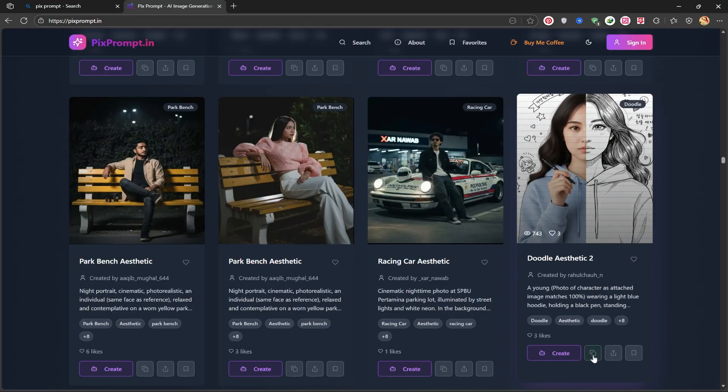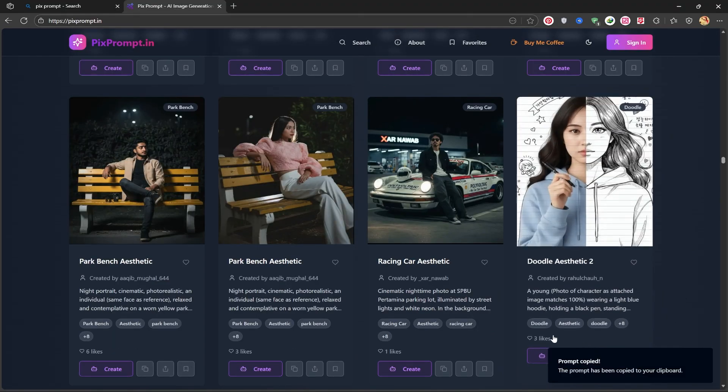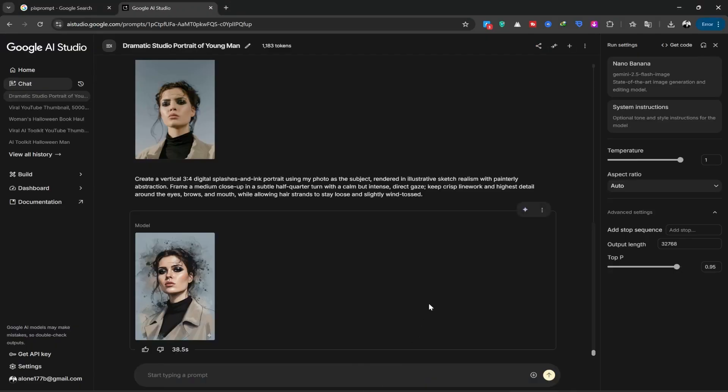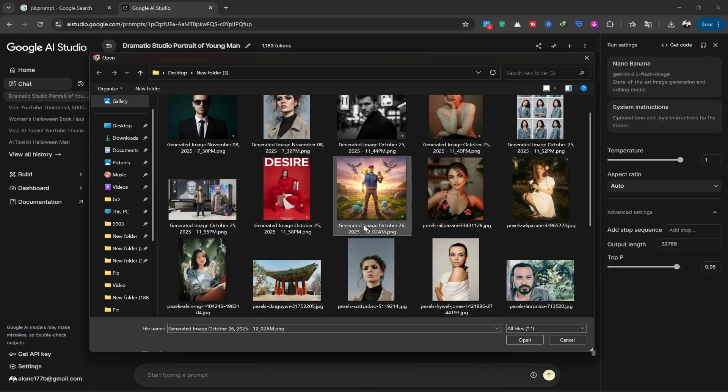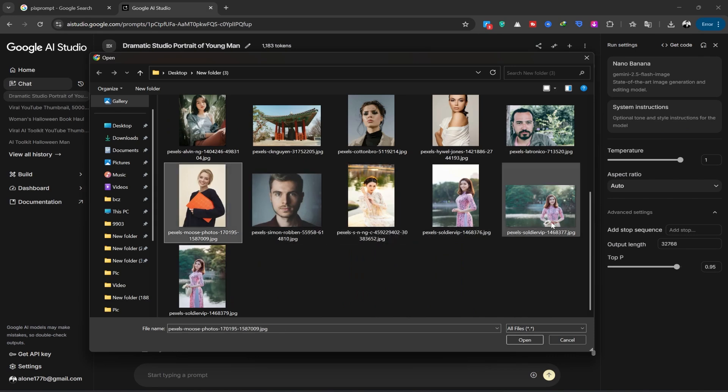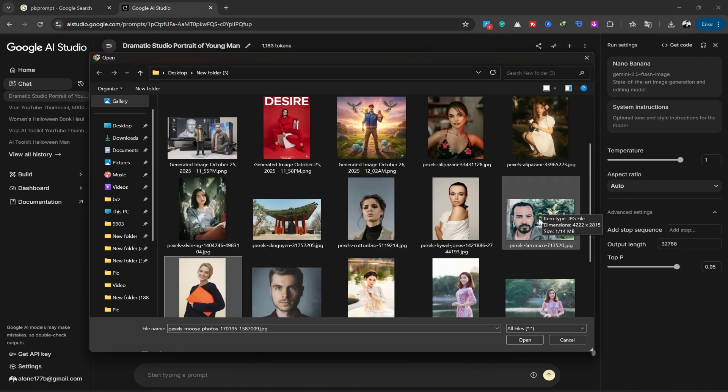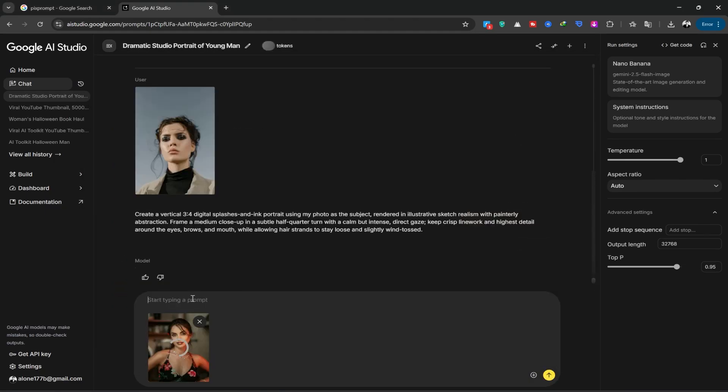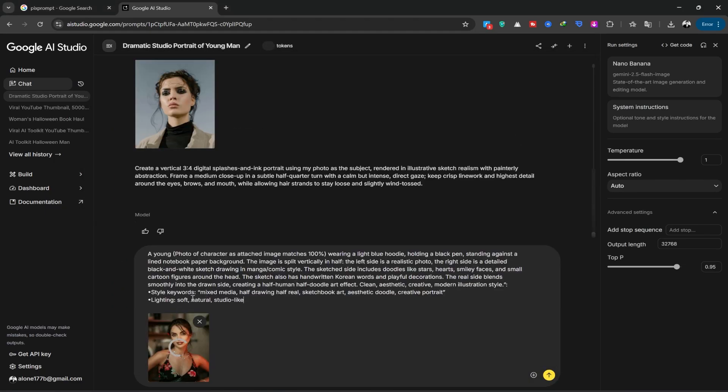Now, I'll select this image and copy its prompt. I'll return to Google AI Studio and upload one of my other images. I'm using various images so you can see how it performs the task. I choose this image and upload it.